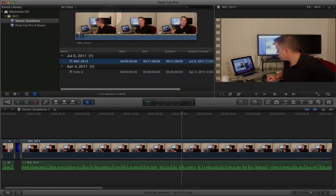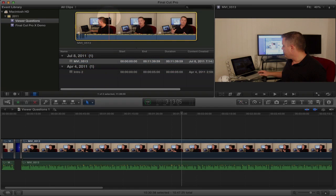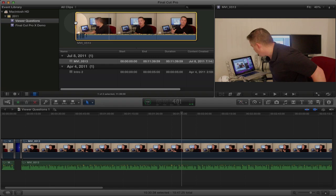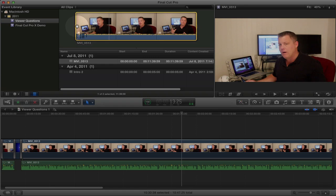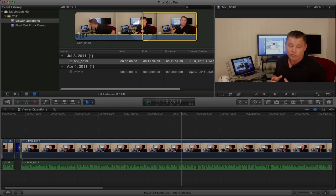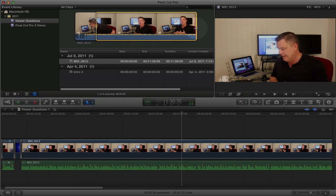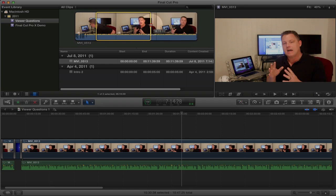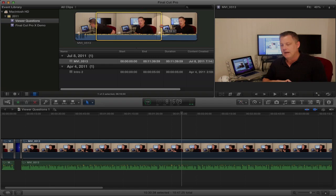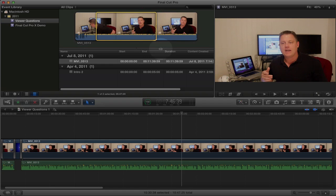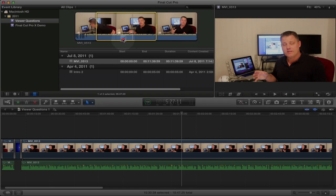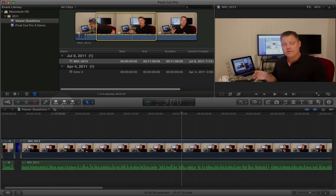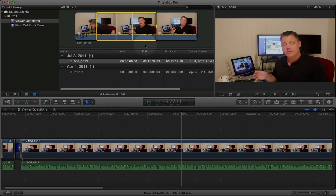You can set your in and out points by clicking on the clip and then dragging the in and out points to wherever you want, just like that. And then you can either drag the clip down to the timeline or you can use these insert buttons down here. I'll talk more about these buttons in just a second.